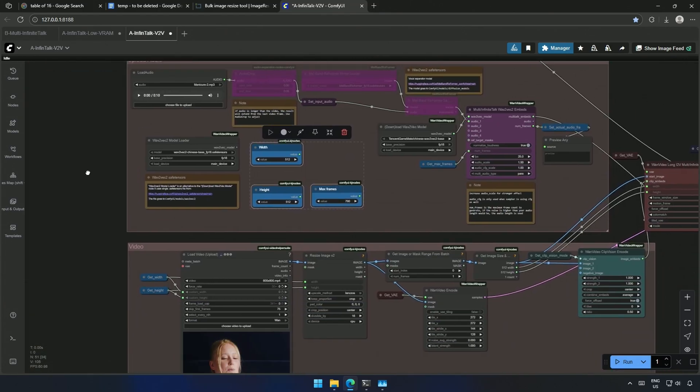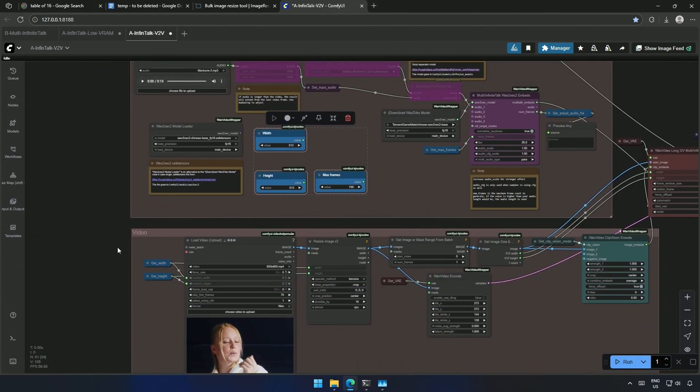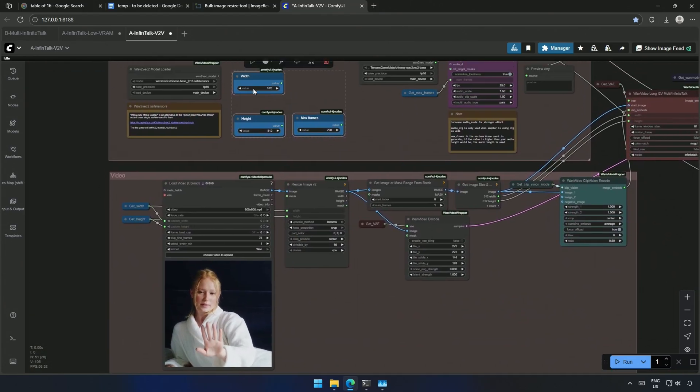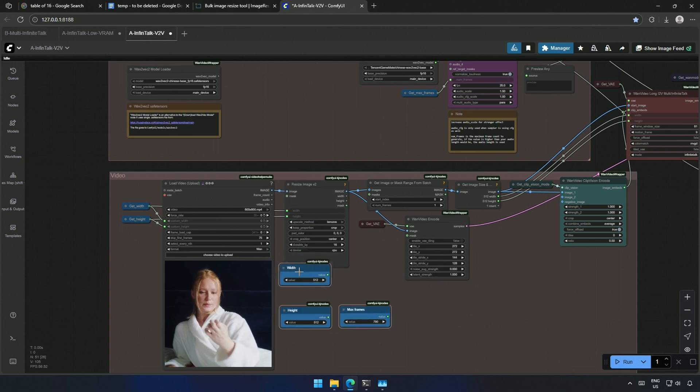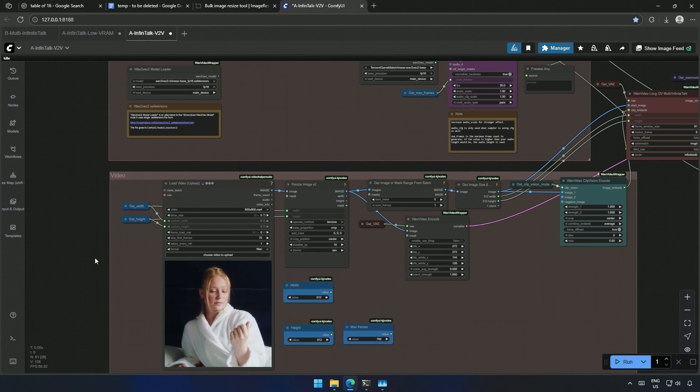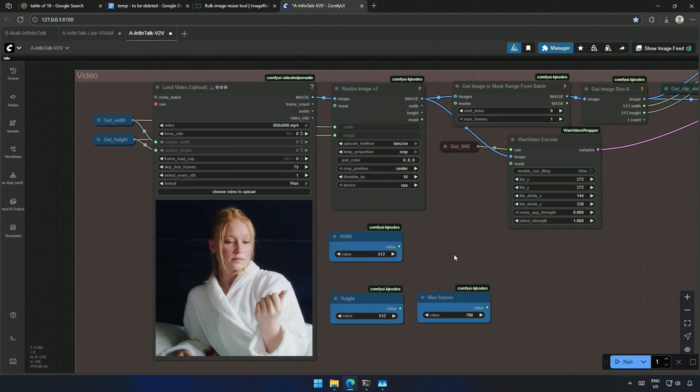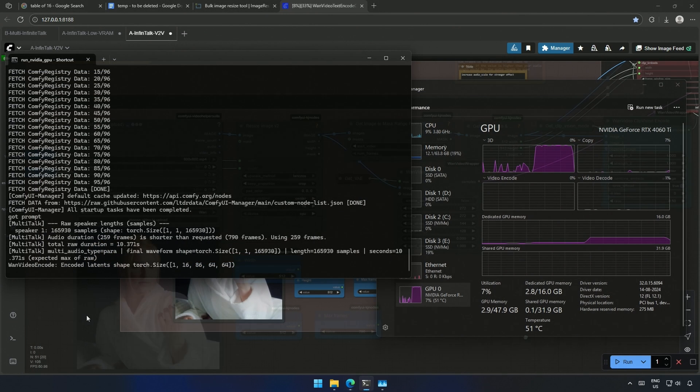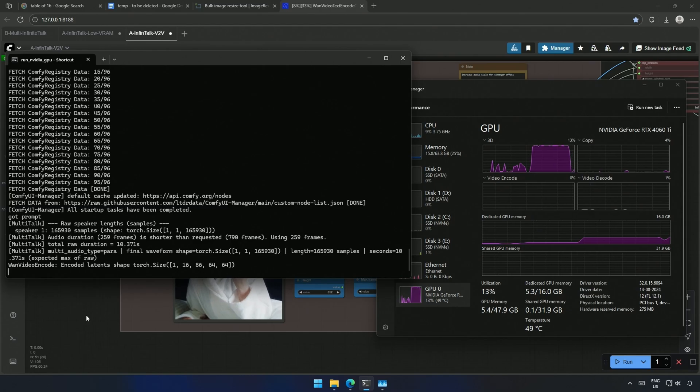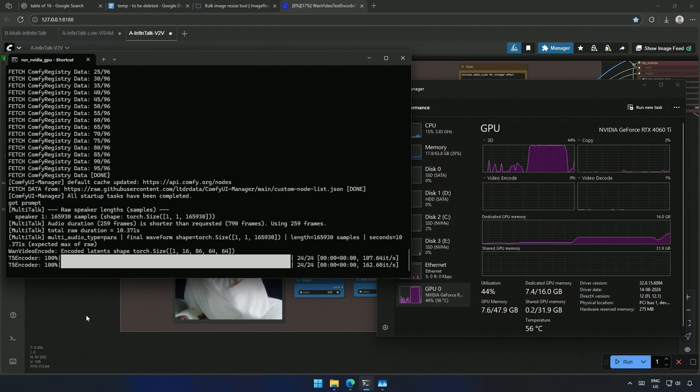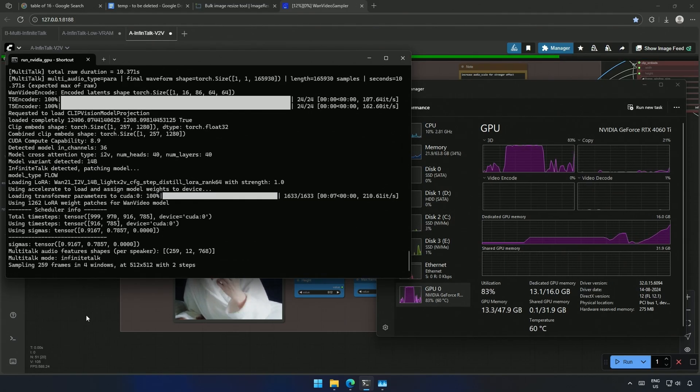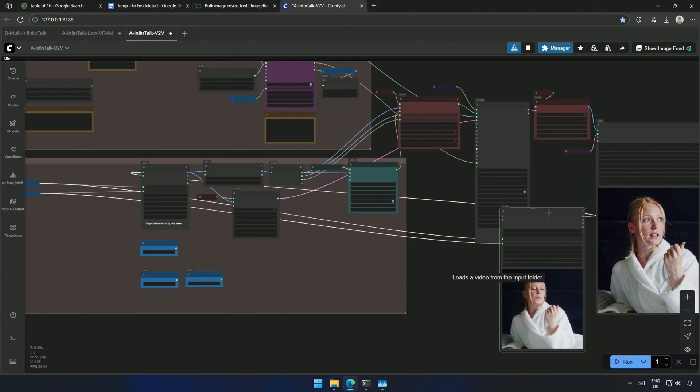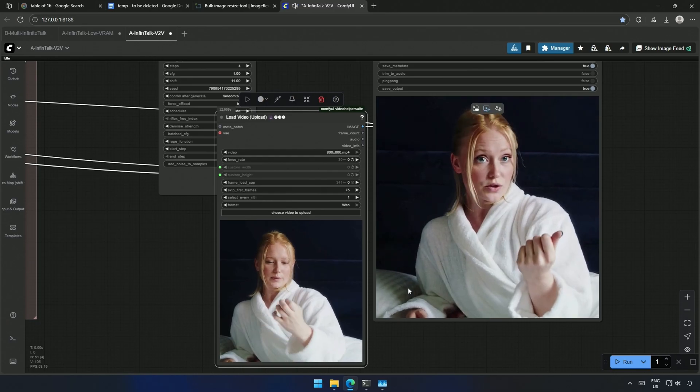Below is the video uploaded, and all the frames are resized based on the resolution you type here. And then similarly, it goes to the clip vision. The generation time is also similar to the image-to-video workflow. The result looks fine.